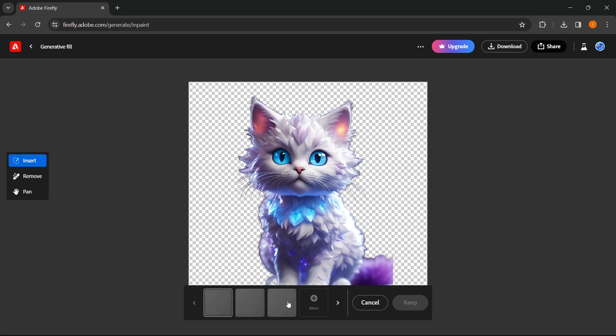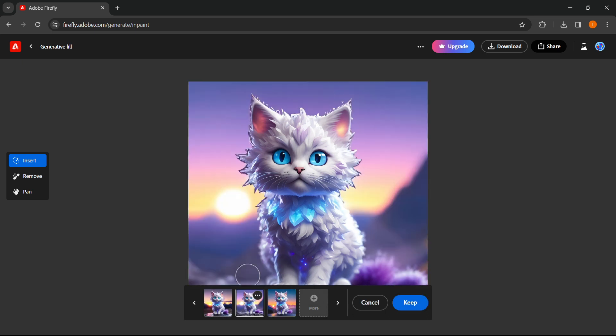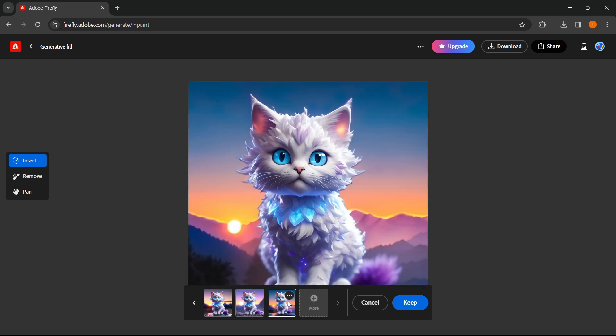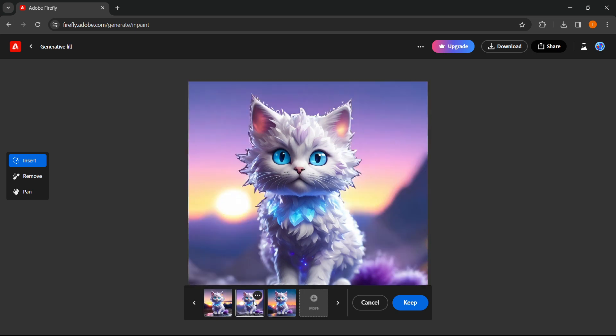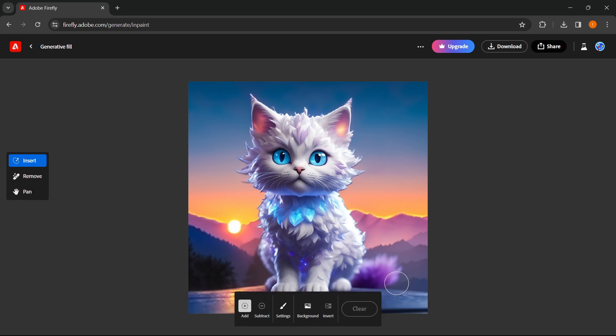and now voila that's it as you can see the background was now changed and you can choose from either of the three options that were generated but I think the third one looks the best and looks like something I wanted to see and once you've got that you simply press on keep and that's it you've changed the background successfully